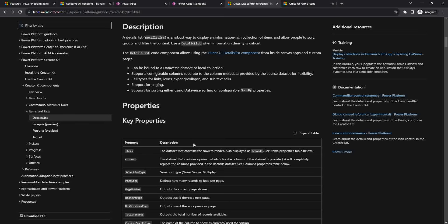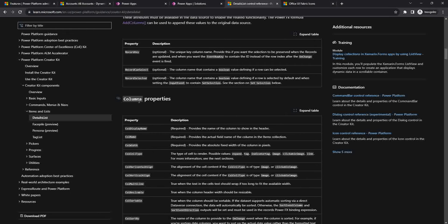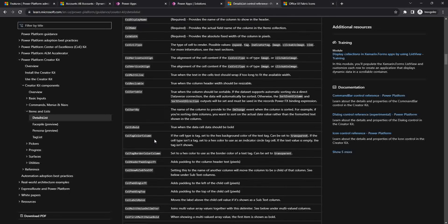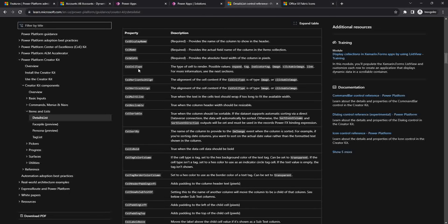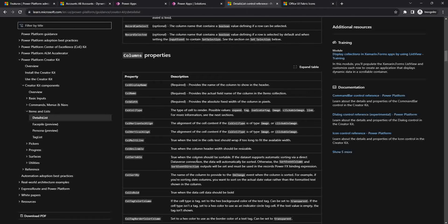Here in the Fluent Details List, when we were going through it, we saw there are some column properties. This time we will see column properties like cell type and how to use it, and also the call tag color column. These are the few things we will see how to use.